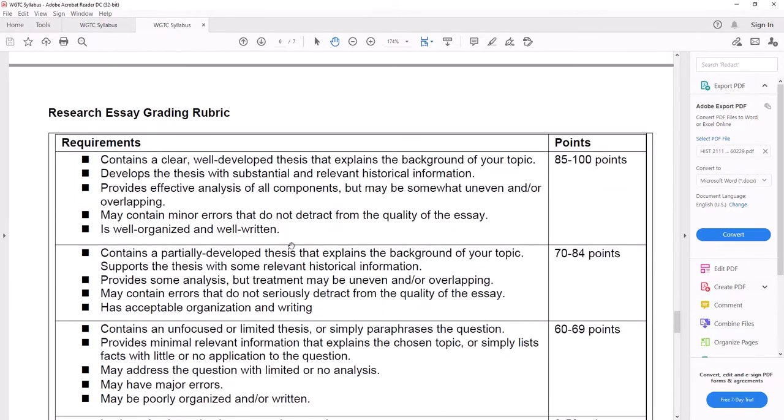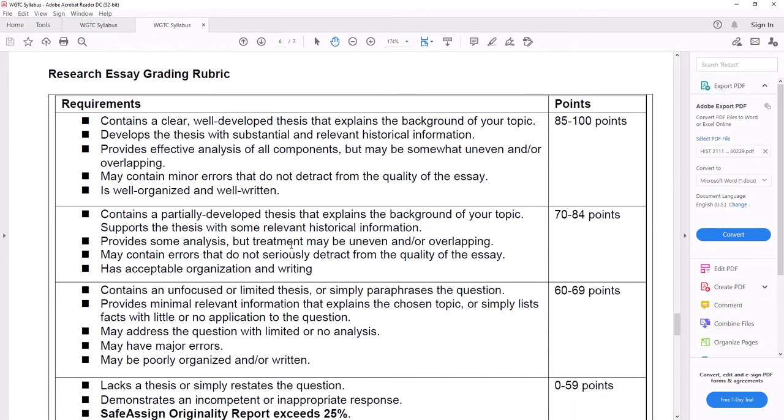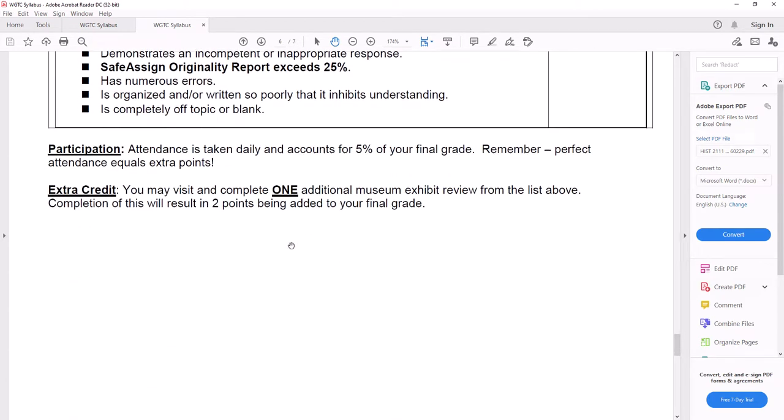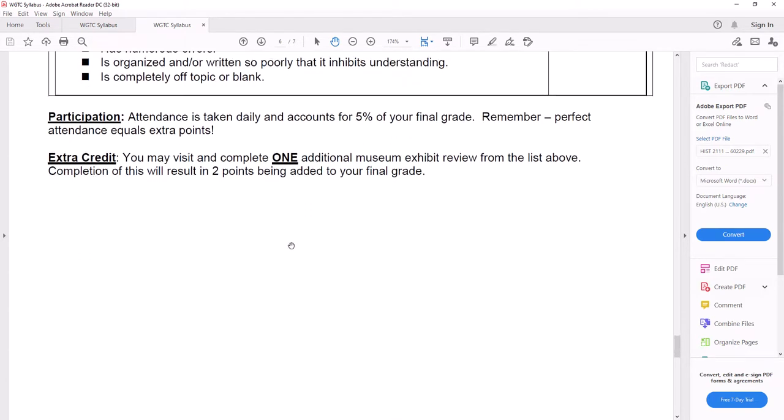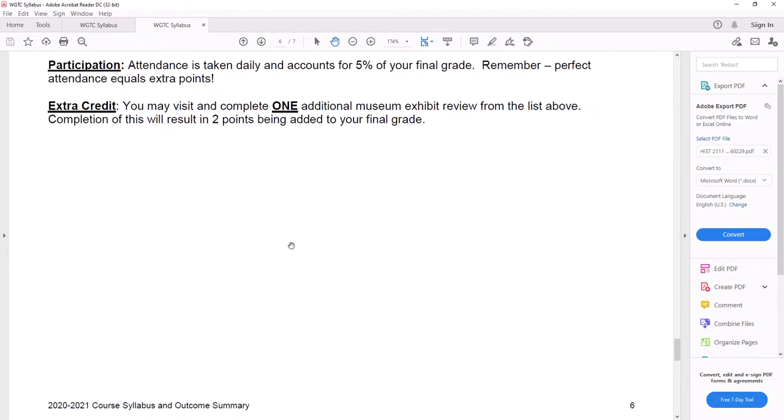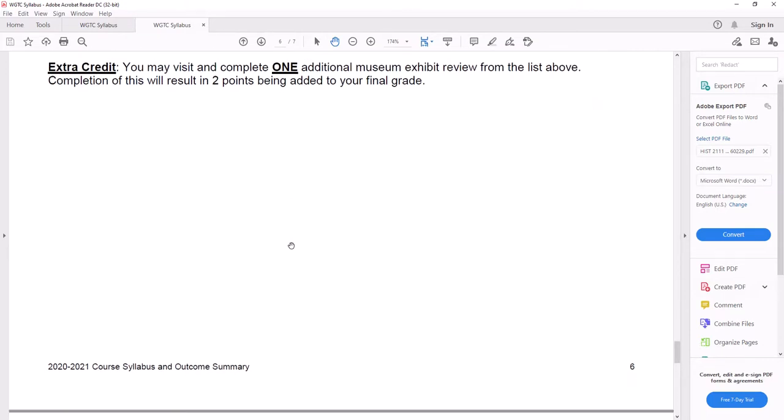This is a rubric that gives you an idea of what I'm looking for. So you have to do a little bit of research using the West Georgia Tech library. Attendance is five percent of your grade and then extra credit.